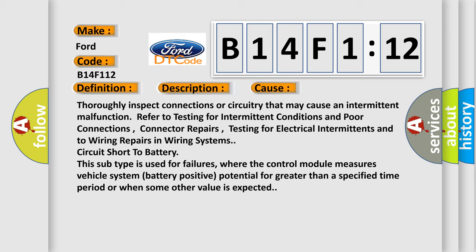This subtype is used for failures where the control module measures vehicle system battery positive potential for greater than a specified time period or when some other value is expected.